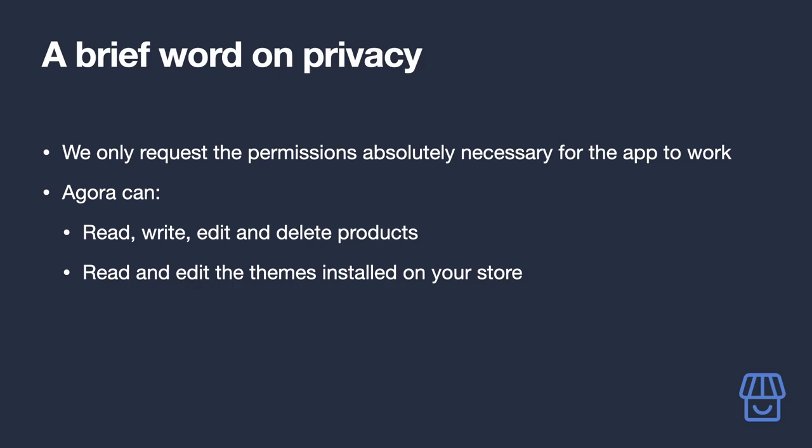so via the Agora app. Your changes are immediately reflected in your Shopify store. We also read and edit the themes installed on your store. This allows us to modify your installed themes so we can replace the default 'Buy Now' button with our custom 'Buy from Amazon' button that sends the user to your Amazon product via your affiliate link instead.